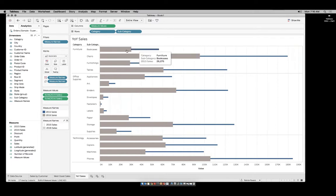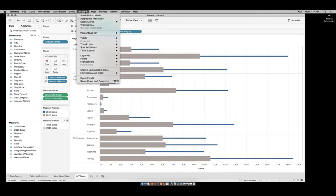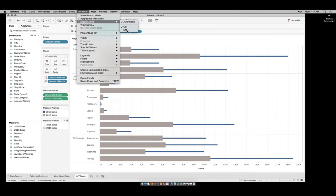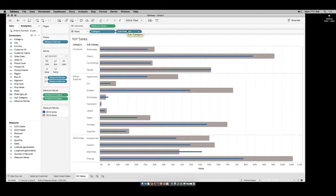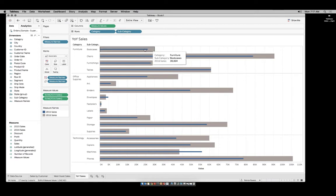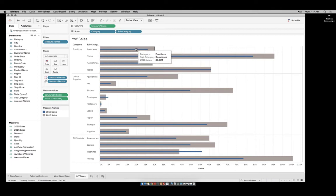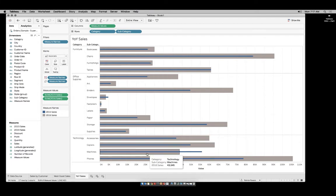We still have a cumulative situation though. Come up to Analysis, then Stack Marks, and set it to Off. By setting Stack Marks to Off, we now get both of our values starting at position zero. We see our 2015 in comparison to our 2016. We're able to get this into a very realistic space — very easy to see and very easy to read.